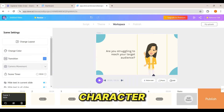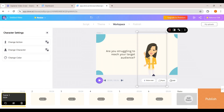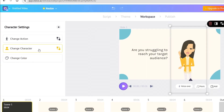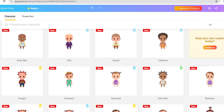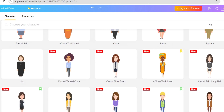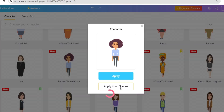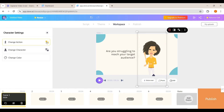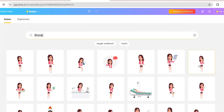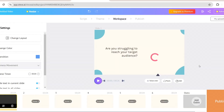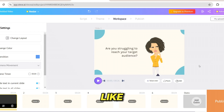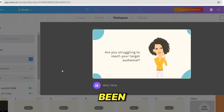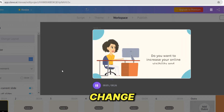Let's say that you want to change the character into another character. All you have to do is click on the character and you will get different options. Click on 'Change Character' and you can see different characters to choose from. Now let's say you want to change the action of the character — you can easily do that. Select the character, click on 'Change Action,' and you will get different actions to choose from. Choose any one you like and it will be immediately applied to the scene. If you play the video, you can see that the changes have been applied.